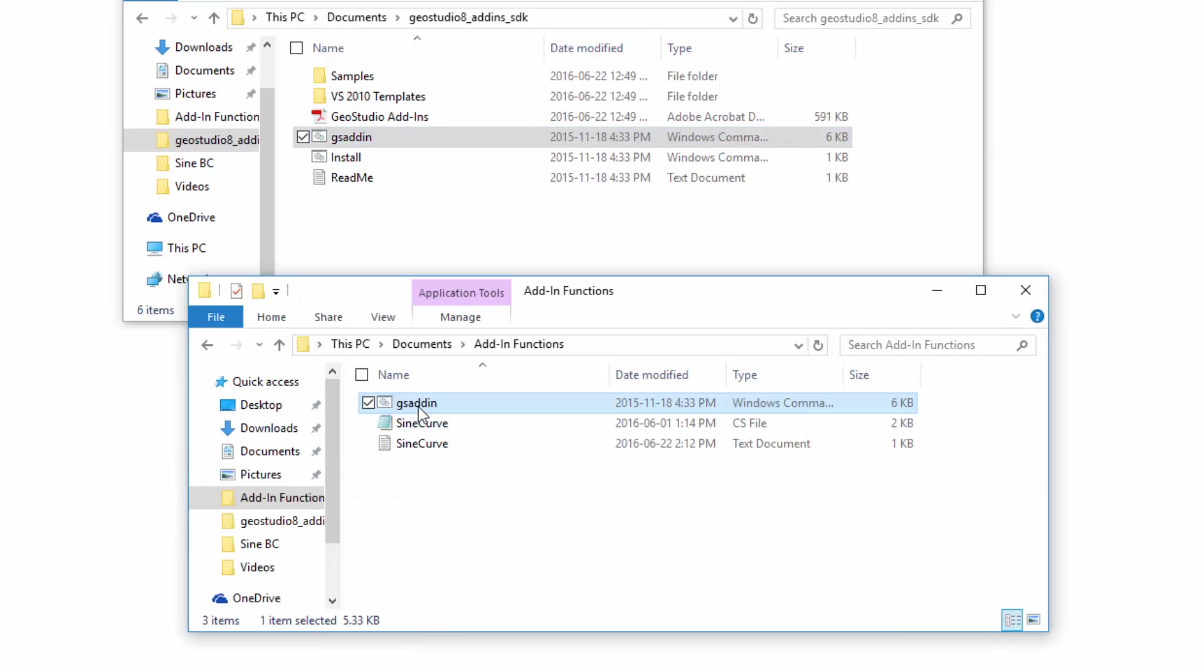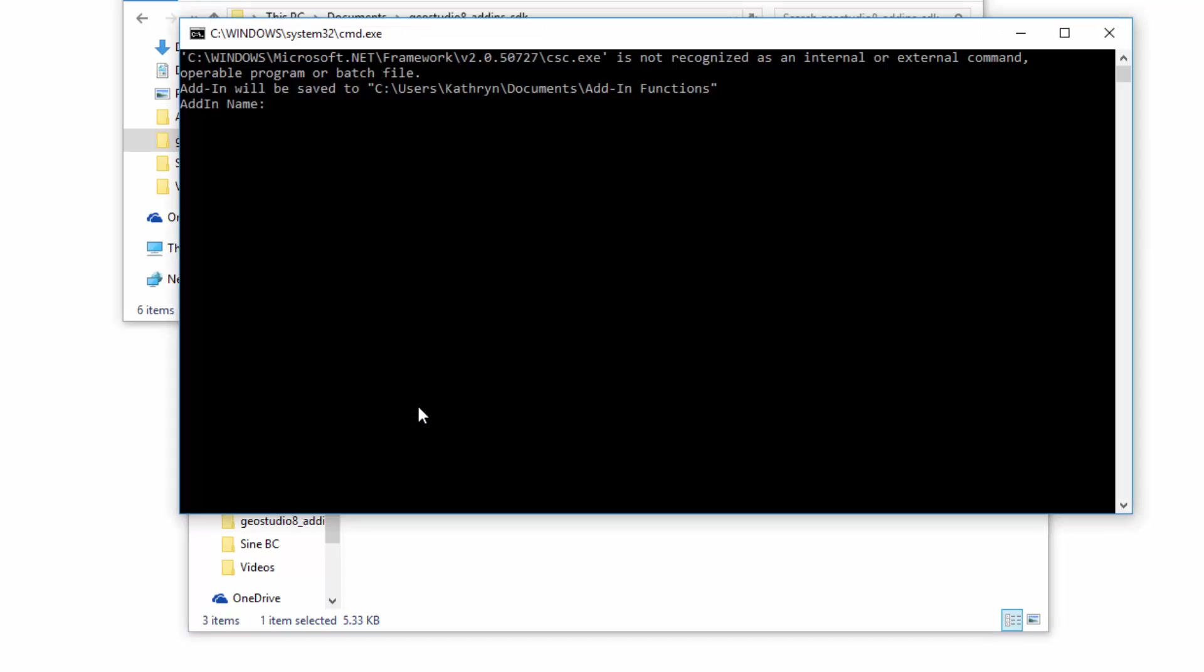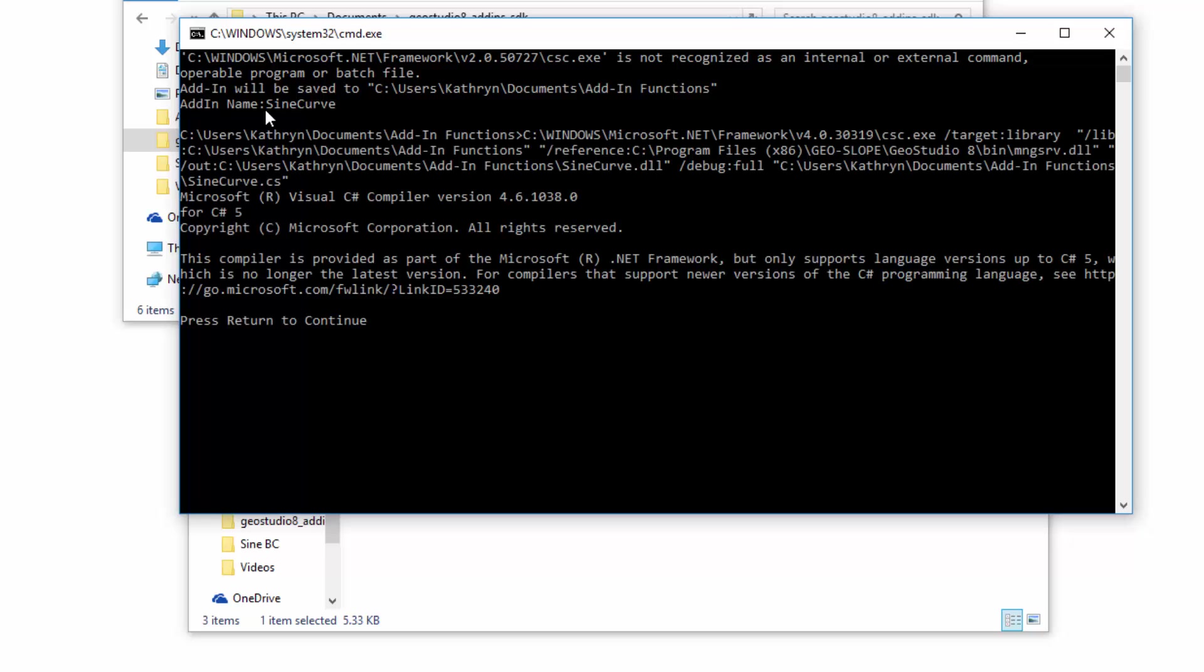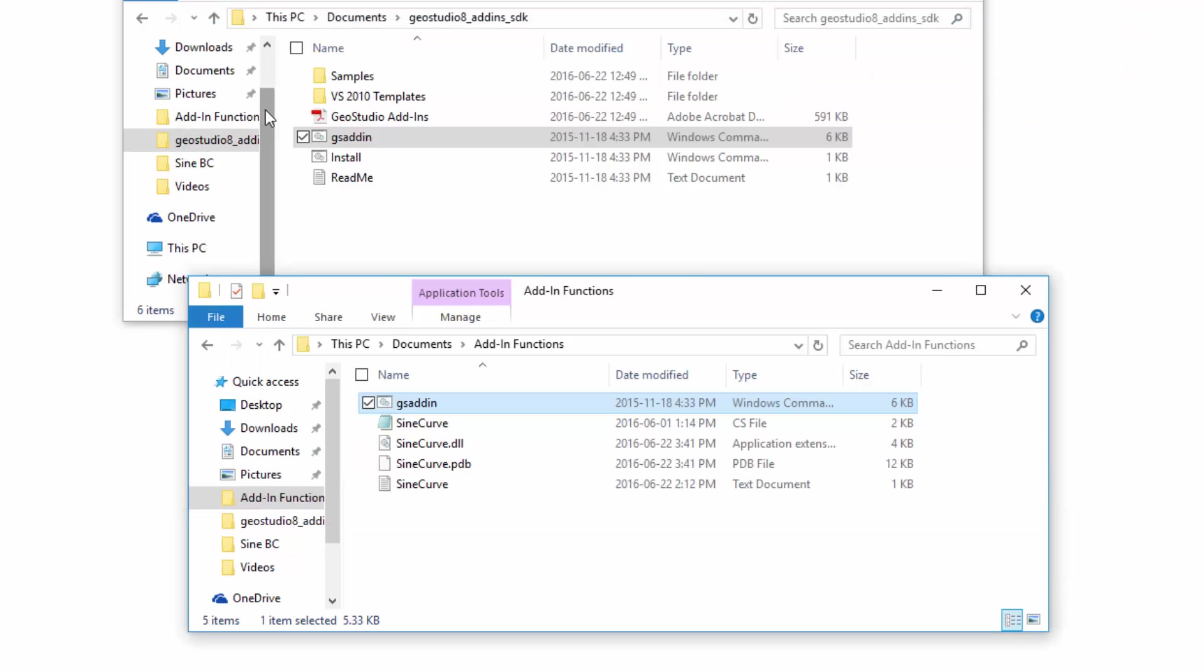When I open the gsaddin program, I see the location where the compiled file will be saved at the top of the command window. Below this is the prompt add-in name. When I type sine curve and hit enter, the code script sine curve file will be compiled into a dynamic link library file. When I hit enter again, the command window disappears.